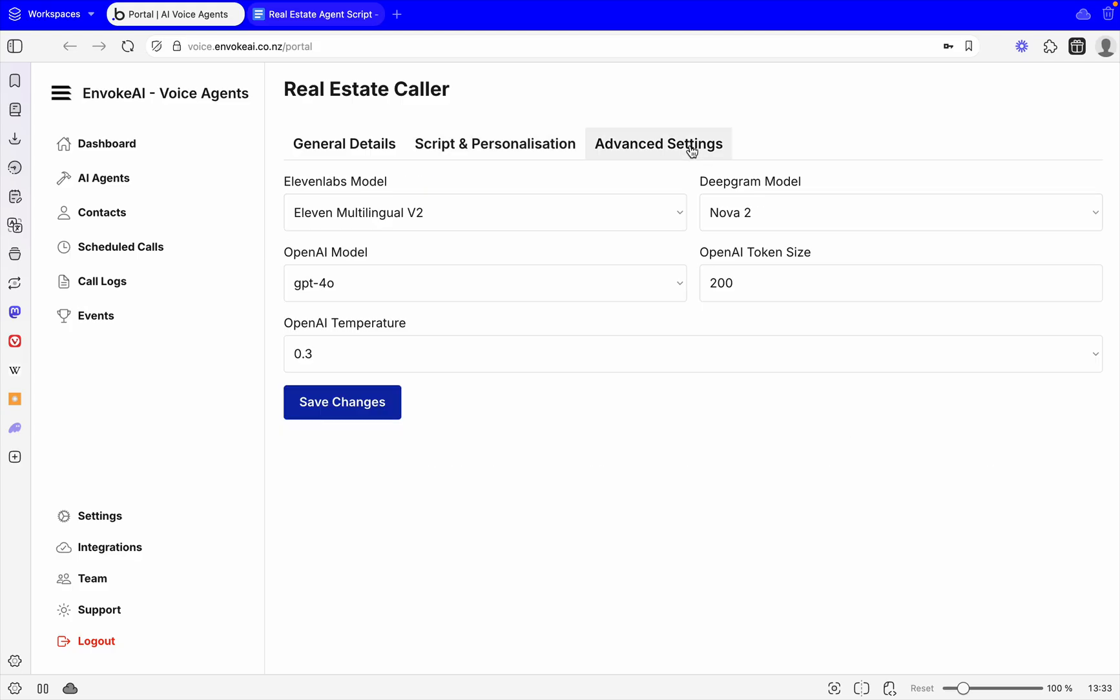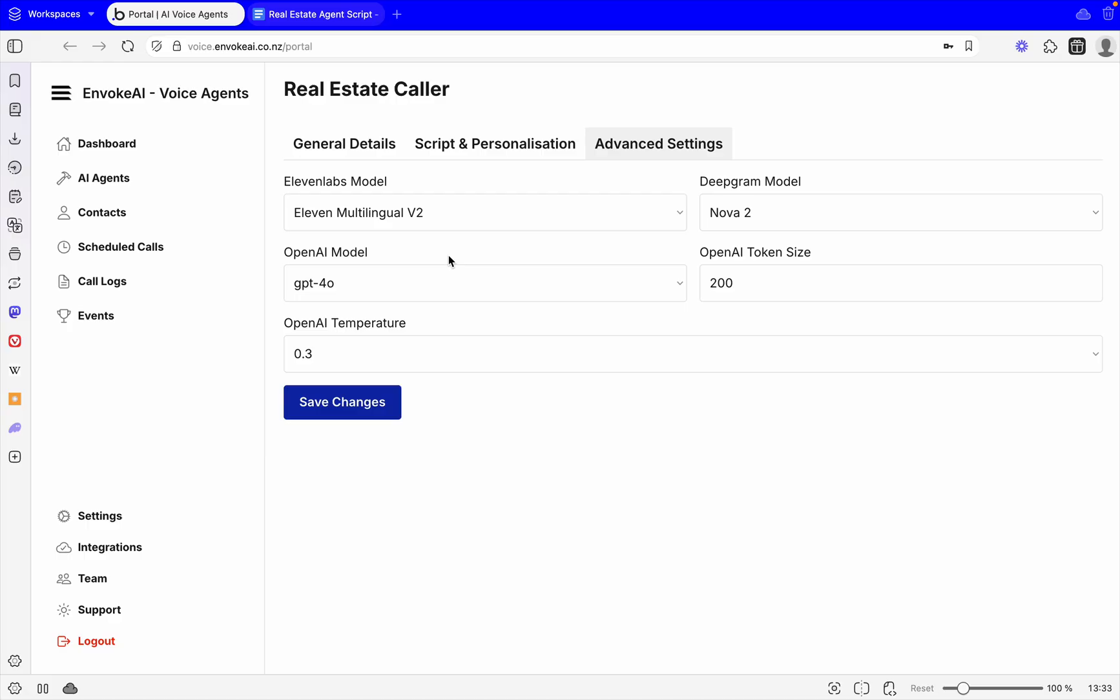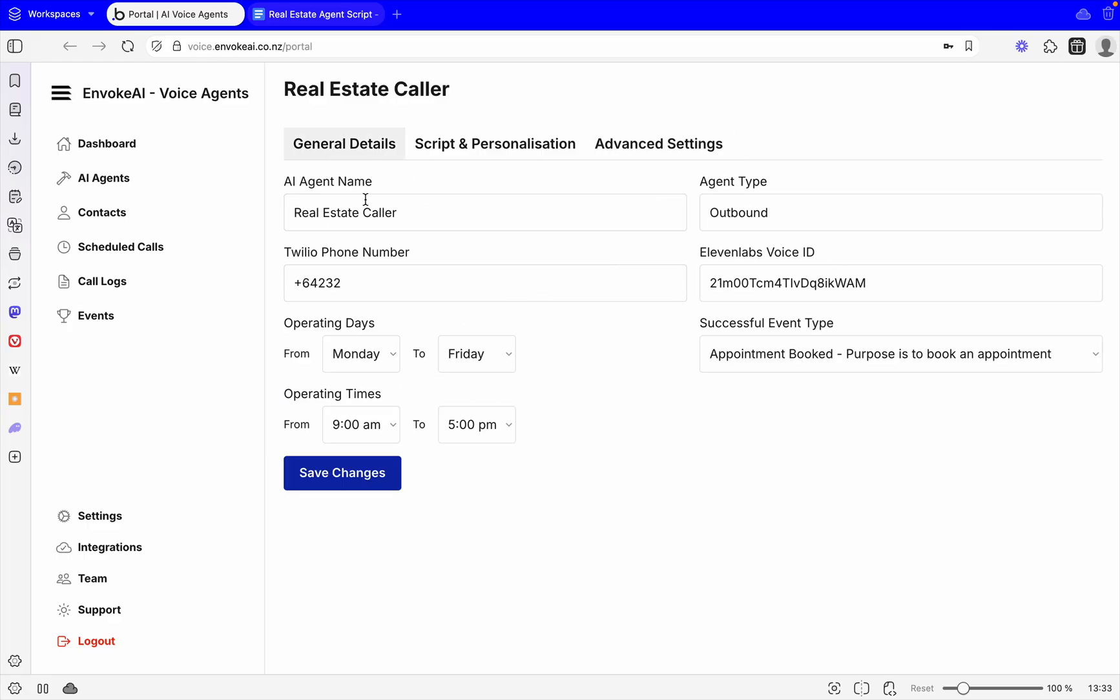Then we have advanced settings. You don't have to do anything here, but for those people who want to make further modifications, they can select the model for the 11 Labs, their Deepgram, the OpenAI models, and token sizes, as well as temperatures. You can edit them further to make it right for your situation, but for most people this would be the perfect setup.